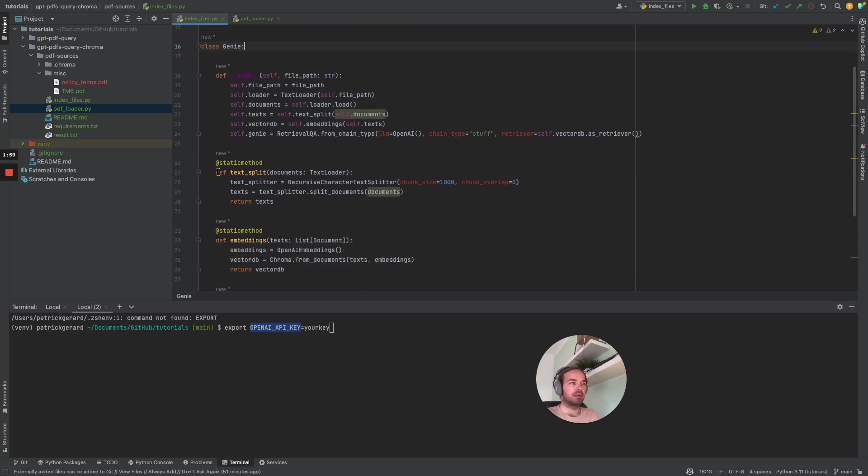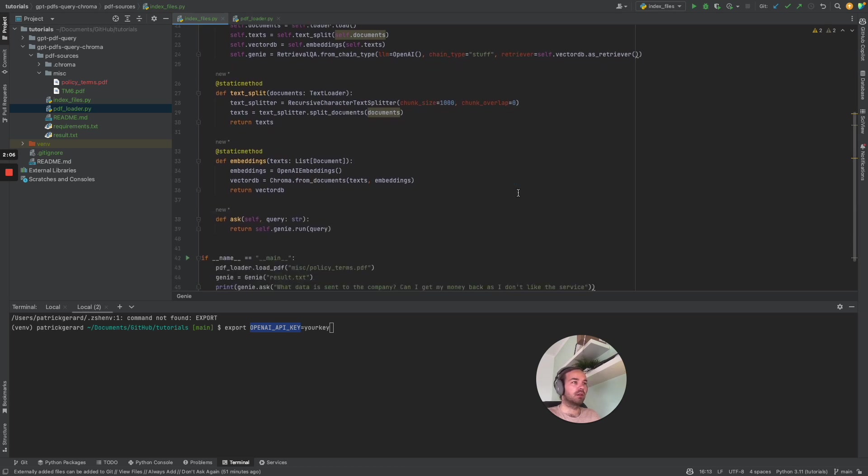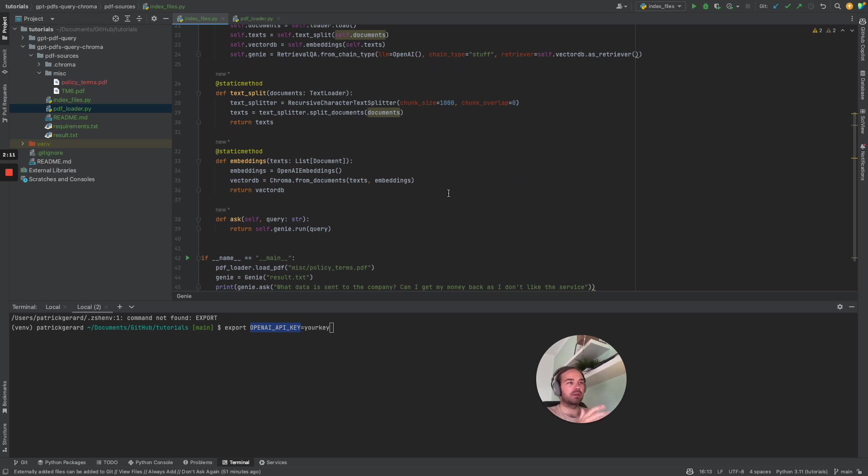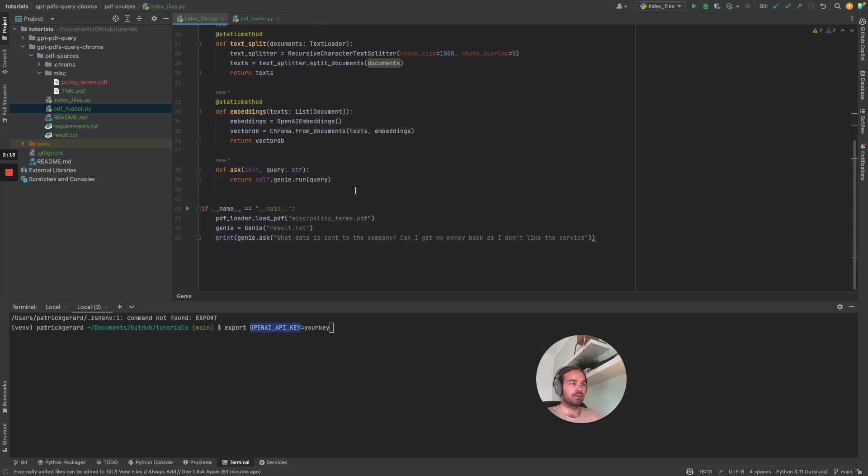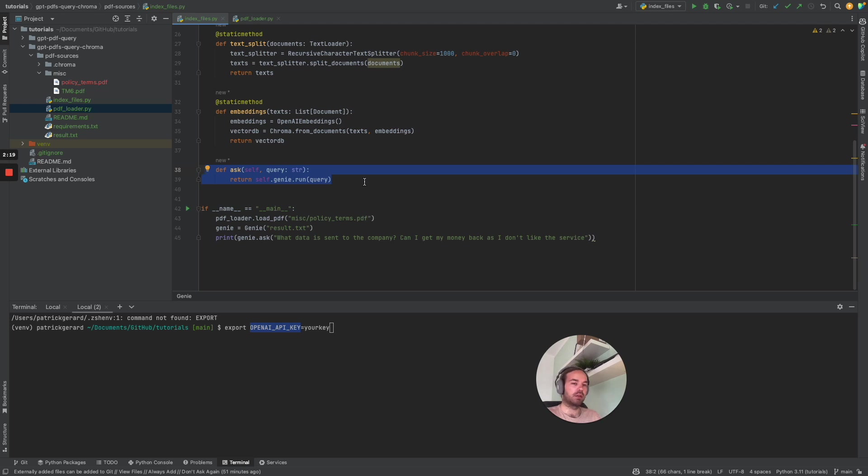This method is used to chunk down our contents into 1000 characters which get then embedded into the vector database and the ask method is just the run query of LangChain.